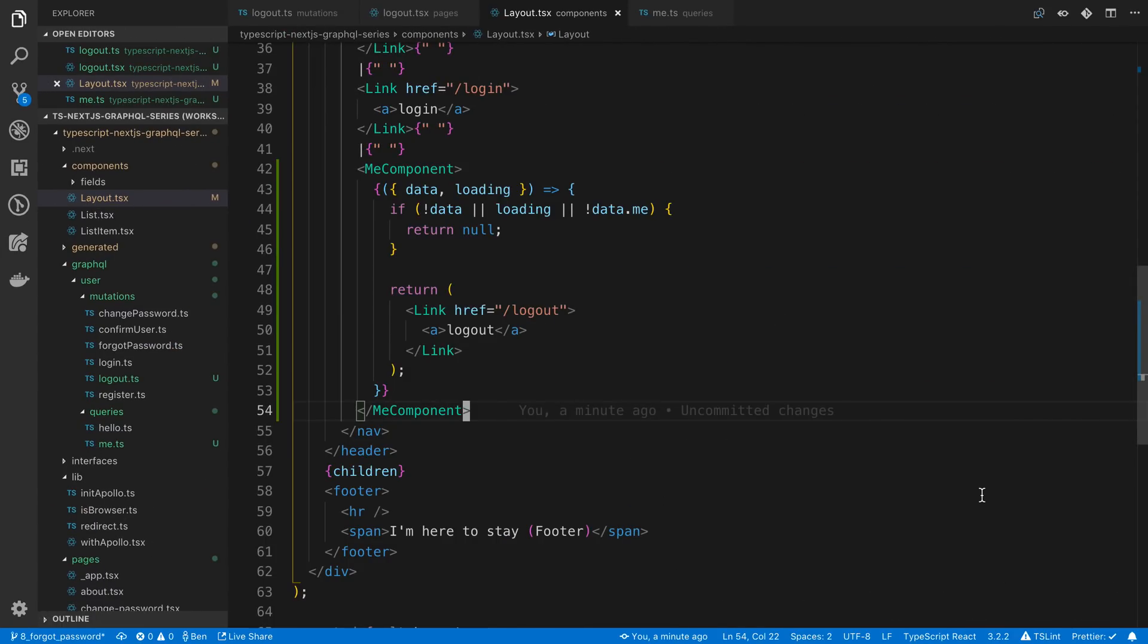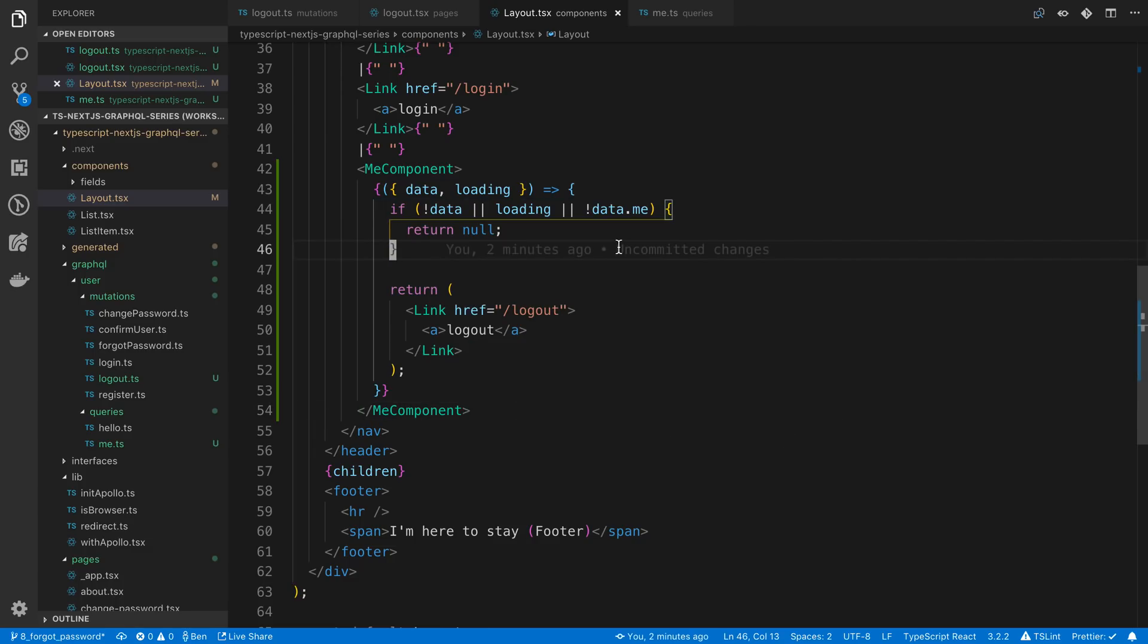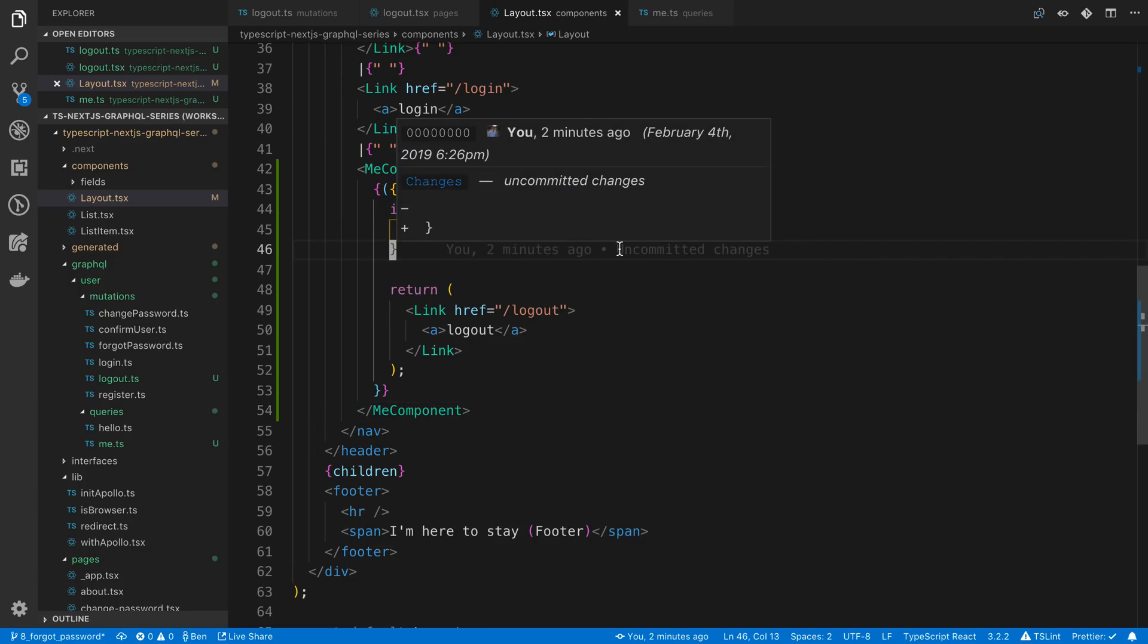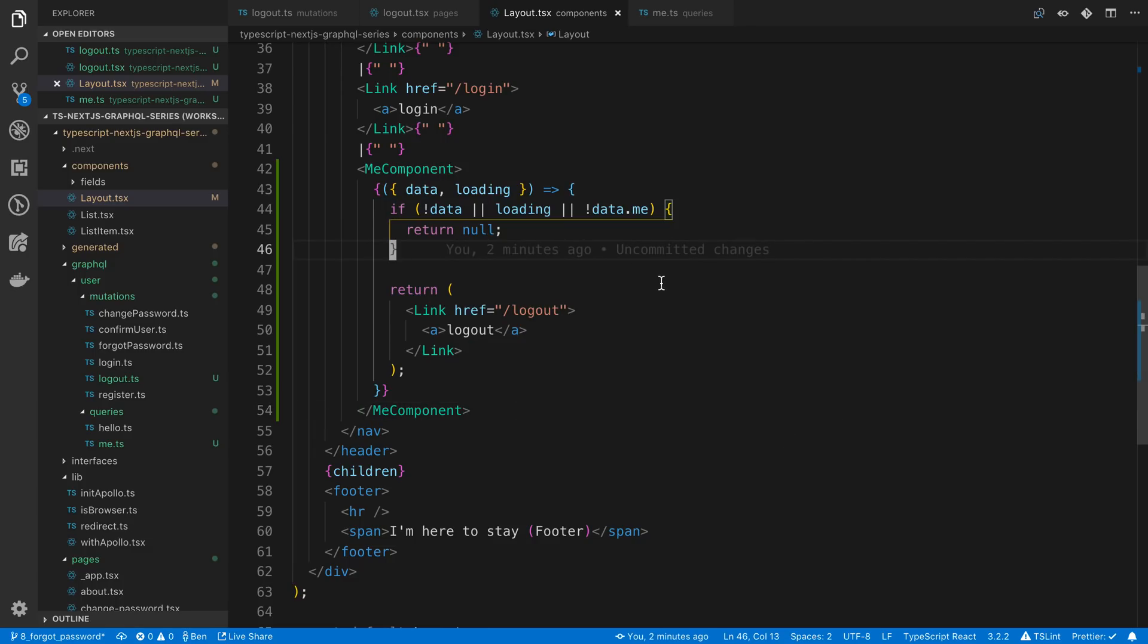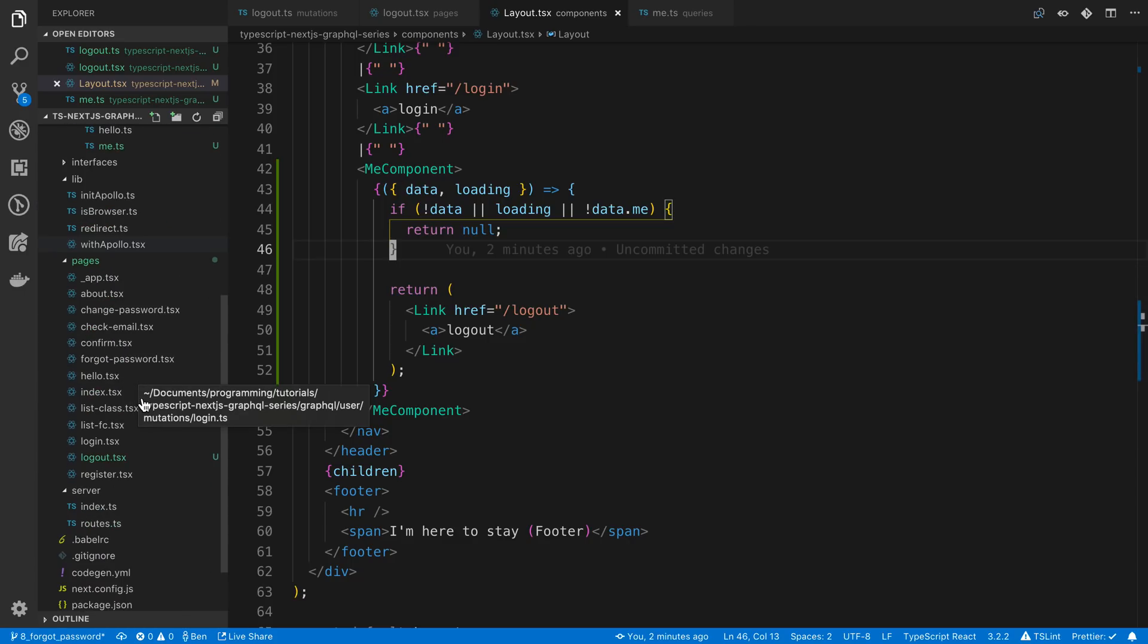So if we wanted the logout link to show up right away, right after we log in, and not have the user refresh the page to see it again, we can update the cache after the user logs in. So to do this, we can head over to our login page.